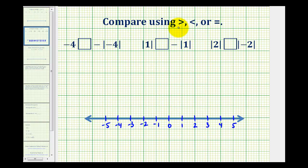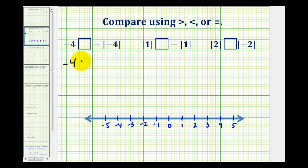We want to compare the following with the greater than, less than, or equal symbol. So what we'll do is evaluate these absolute values before we do the comparison. So for this first example, we'll compare negative 4 to the opposite of the absolute value of negative 4.